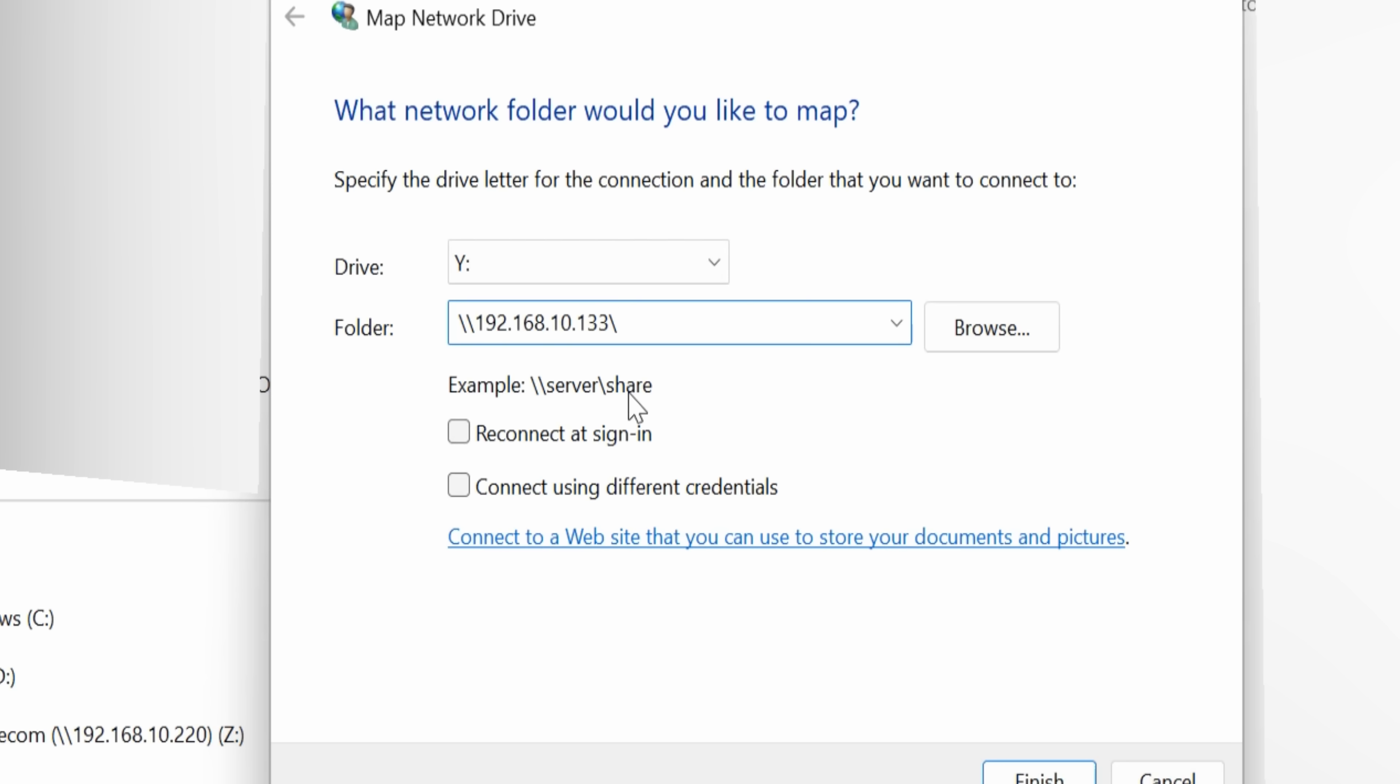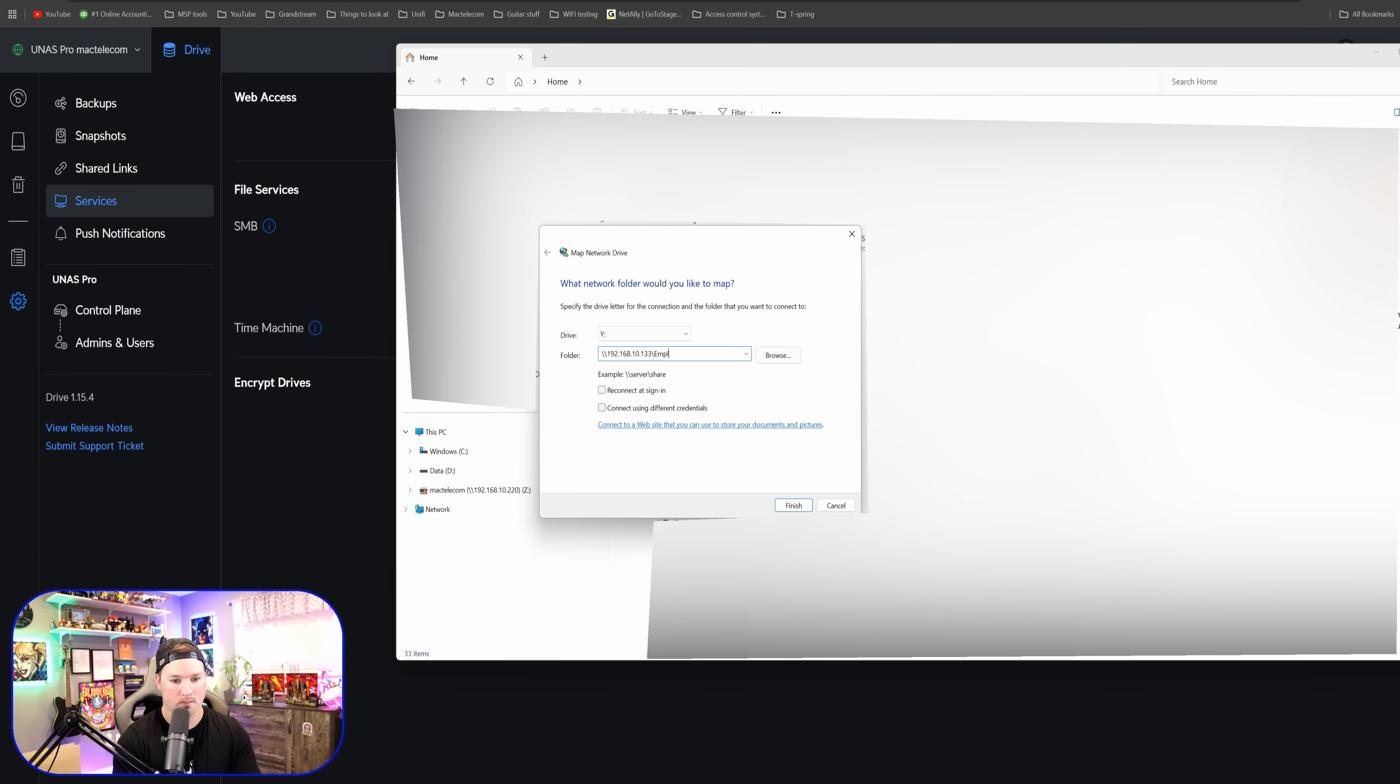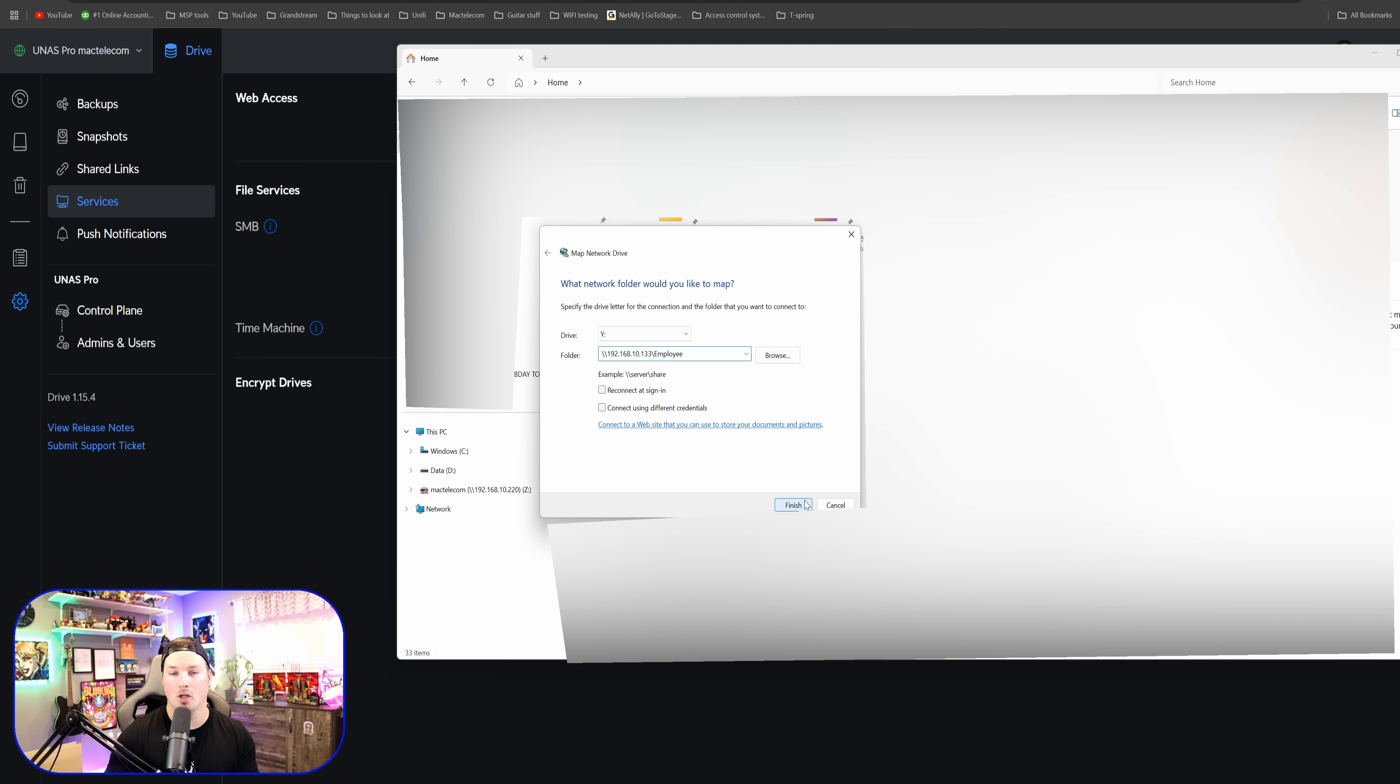We're going to paste that address in and then I'm going to do forward slash and then which share I want to be able to mount to my Windows. So it's going to be the employee. I'm going to click finish and then we should be asked to put in our credentials.